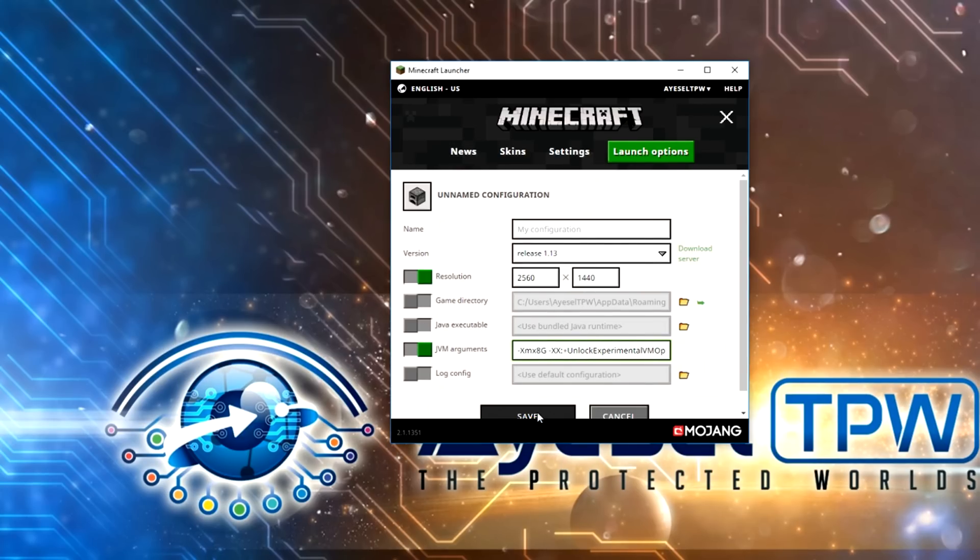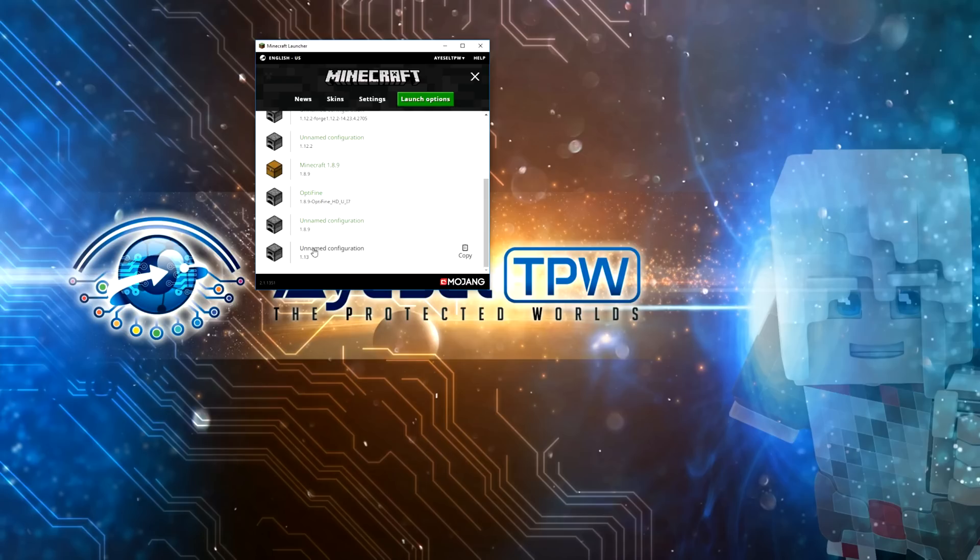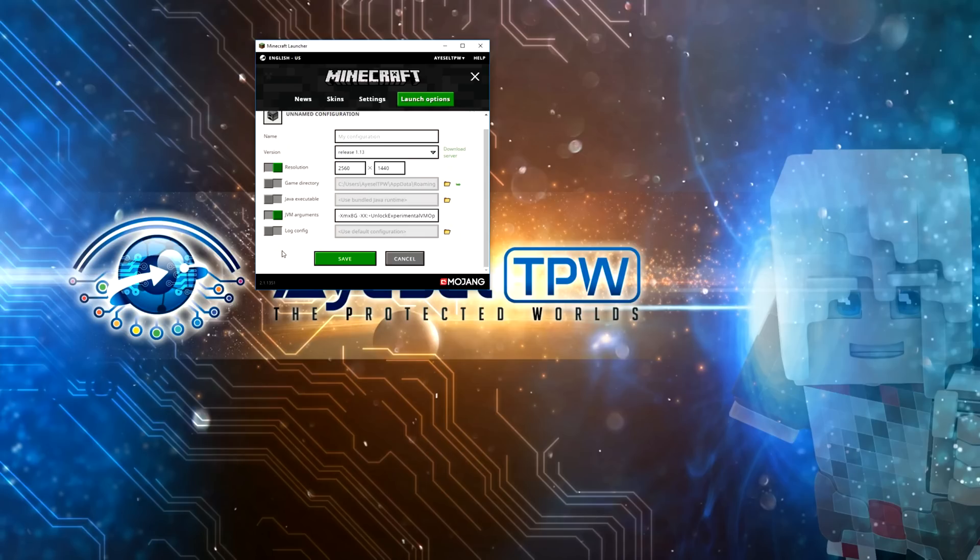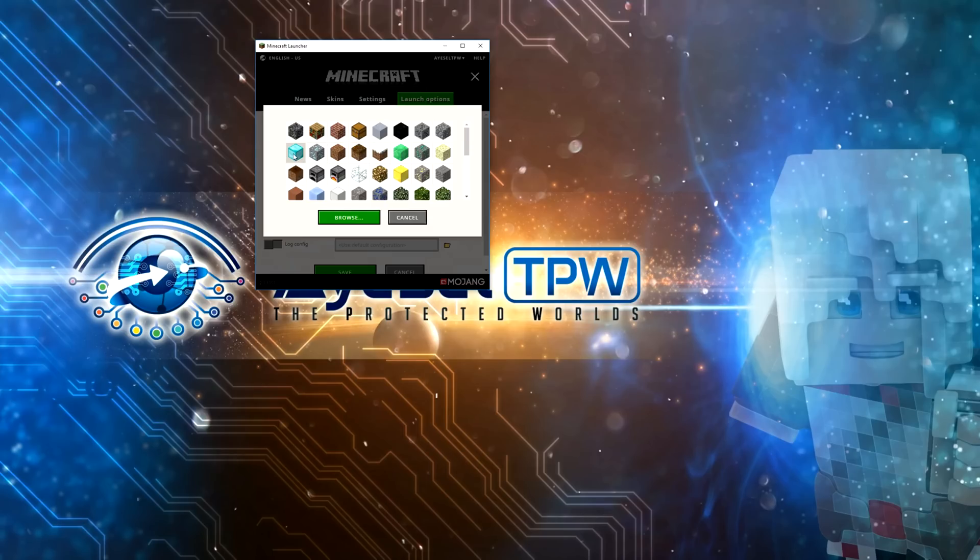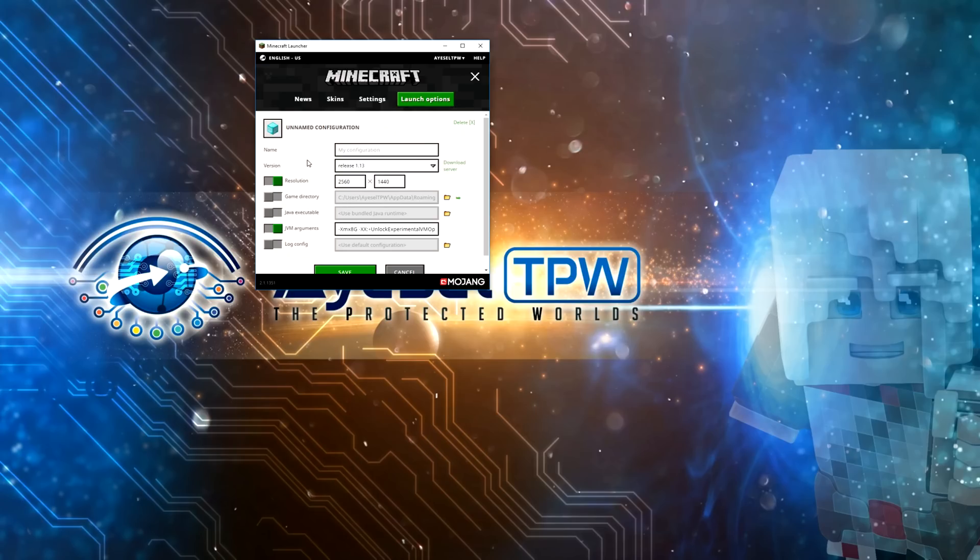Make sure you leave these both switched on and then press save. If you scroll to the bottom here you'll see I've got unnamed configuration 1.13. You can click on that again, you can change the symbols here. I'll change this here to a diamond and I'll say this is new 1.13 and I'm going to press save.